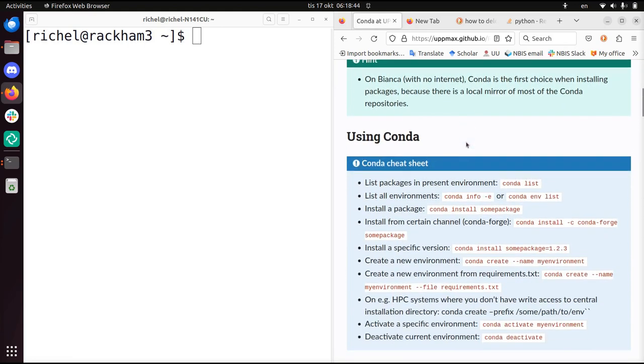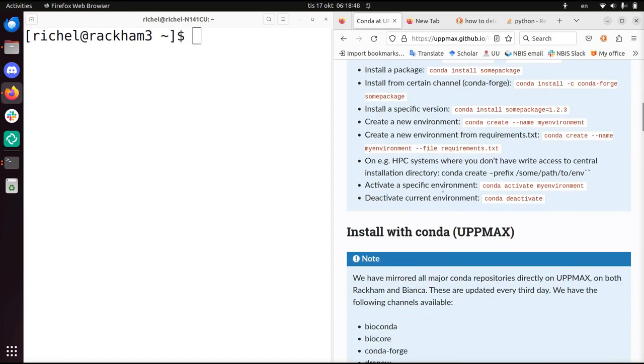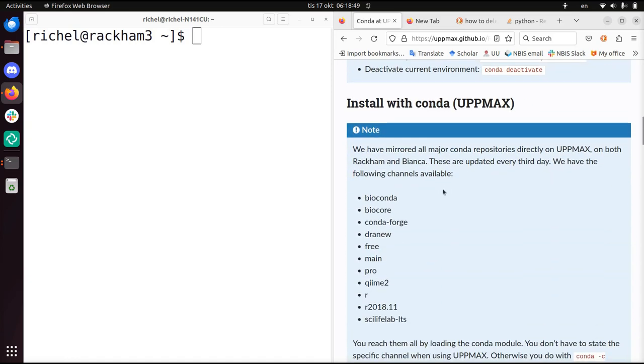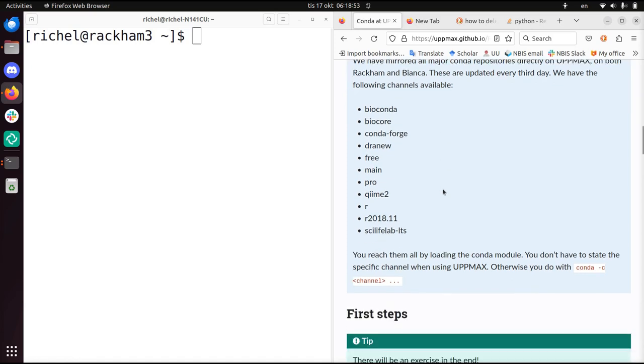So Conda is a way to have isolated environments. Within a Conda environment you install your own things and you can switch those environments to your liking.